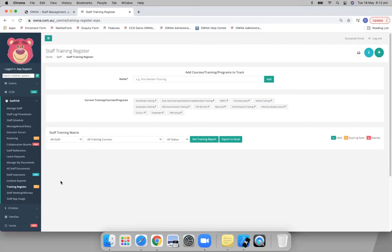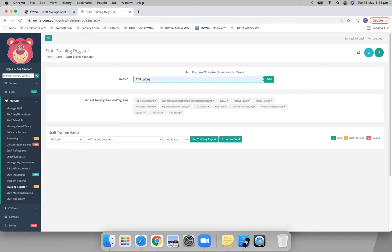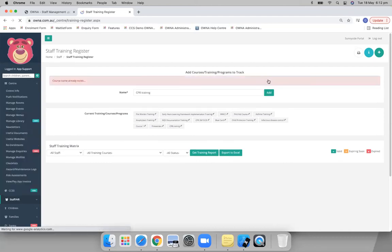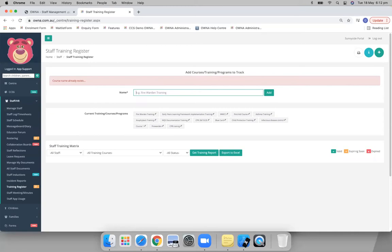As you start, or maybe as you're going, you'll be adding your courses or your training that you want your staff to have into this section here. So you just create them, add it like this. Let's just call this one test.